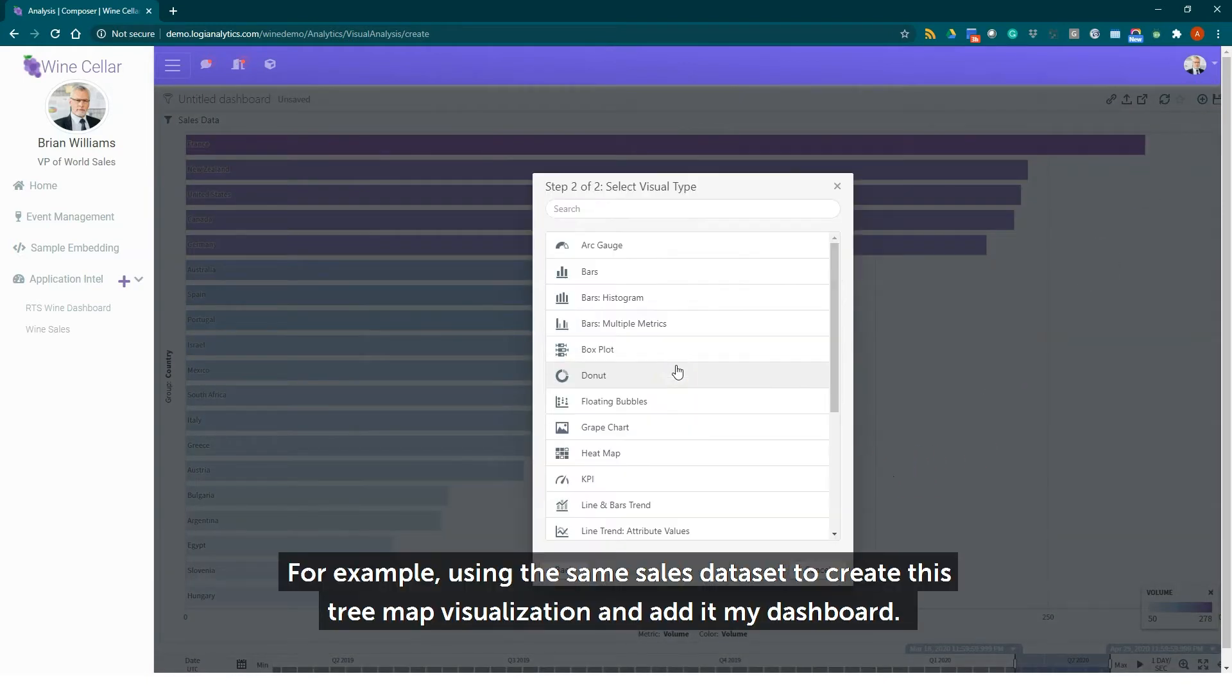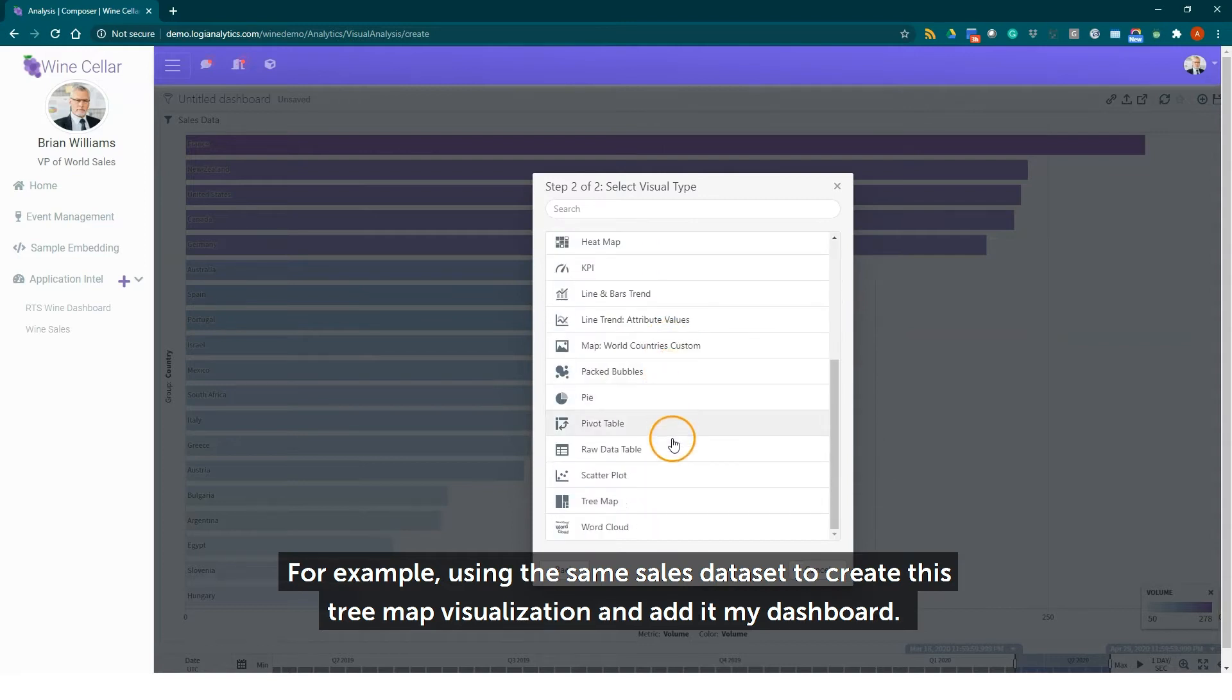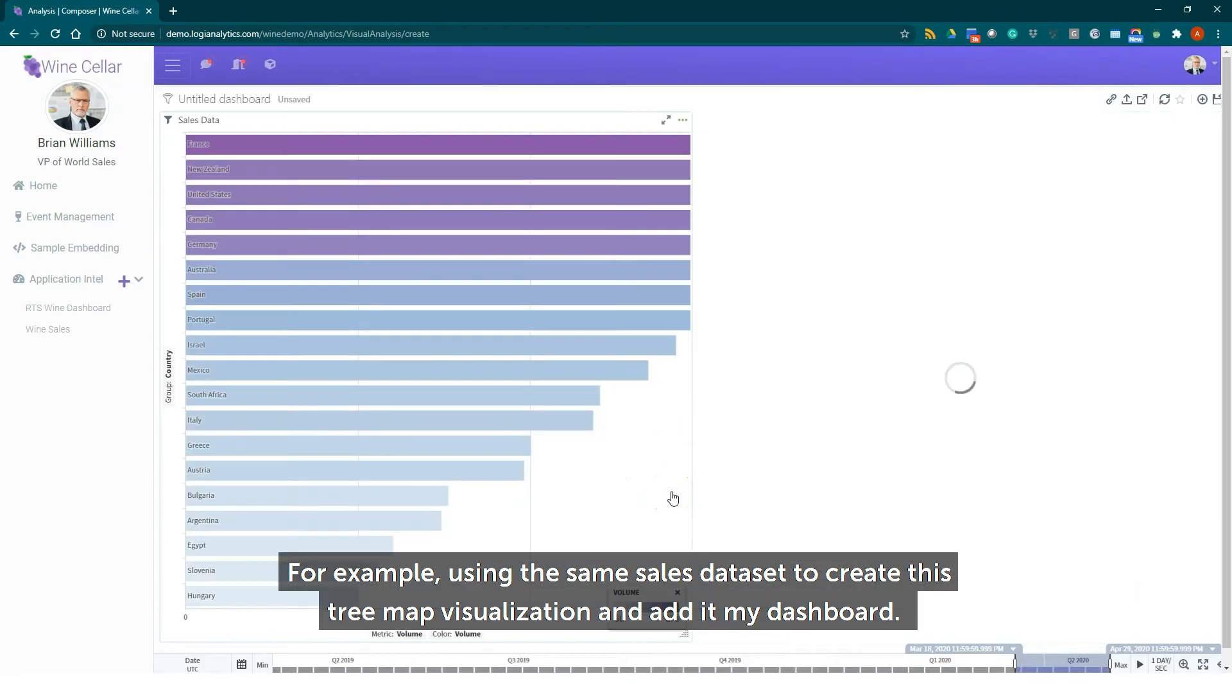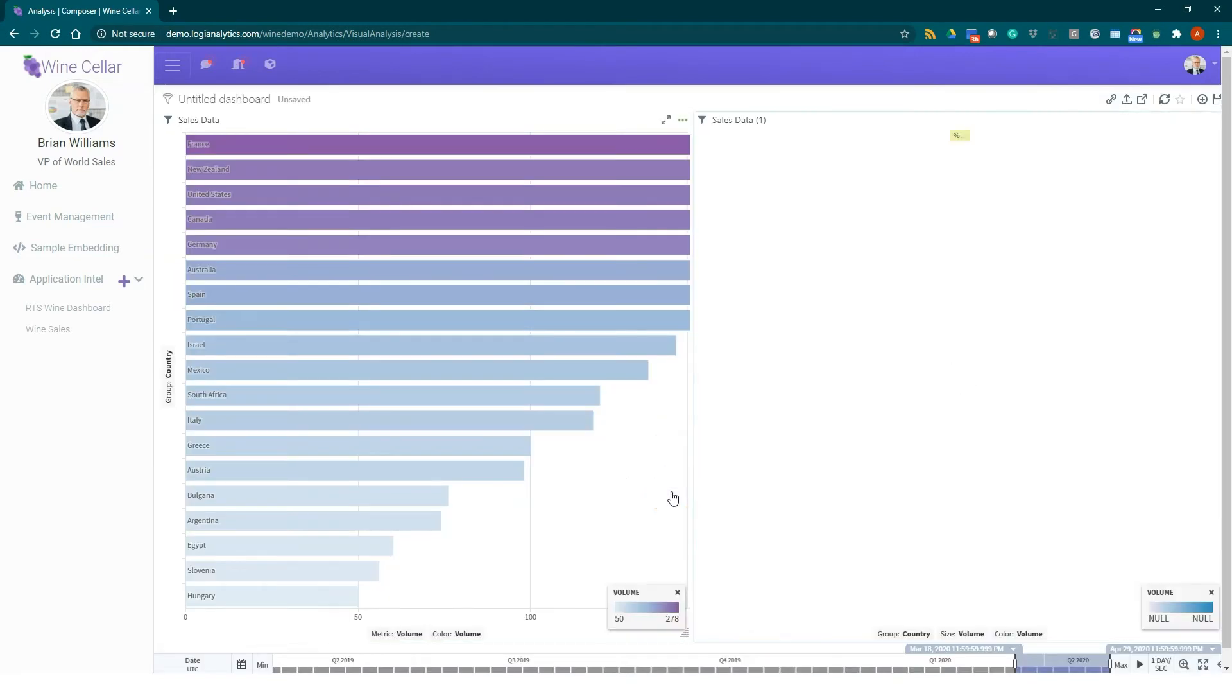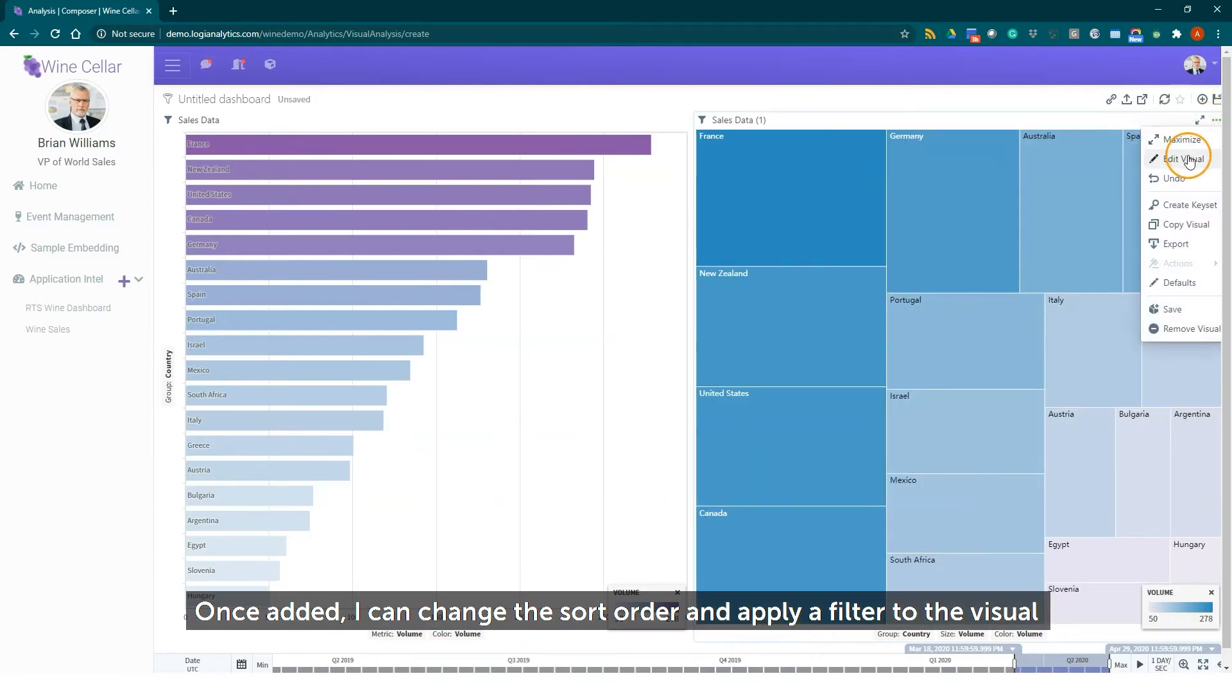For example using the same sales data set to create this tree map visualization and add it to my dashboard. Once added I can change the sort order and apply a filter to the visual.